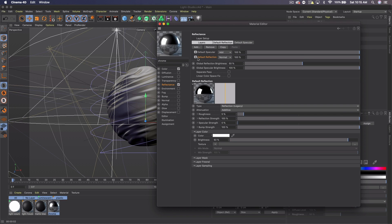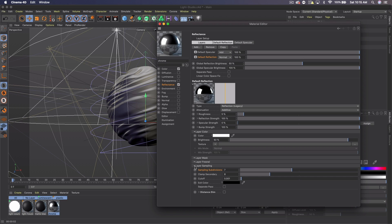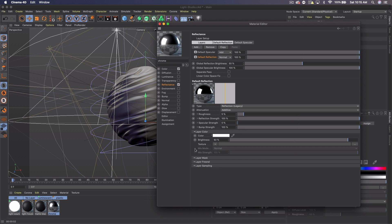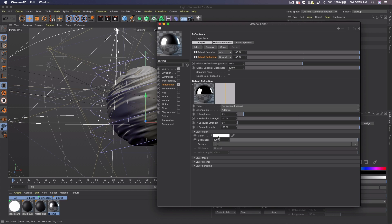And then in the reflection, the only thing that's different is the layer sampling. So the sampling subdivisions, you want to make seven. And then I think these might be the defaults, but you want to do eight as a clamp secondary and 0.001 cutoff exit color black. And that's about it for that. Also make sure your layer color is open still. And we can make sure this is 100%. Mine's at 92, but we'll bump it up.